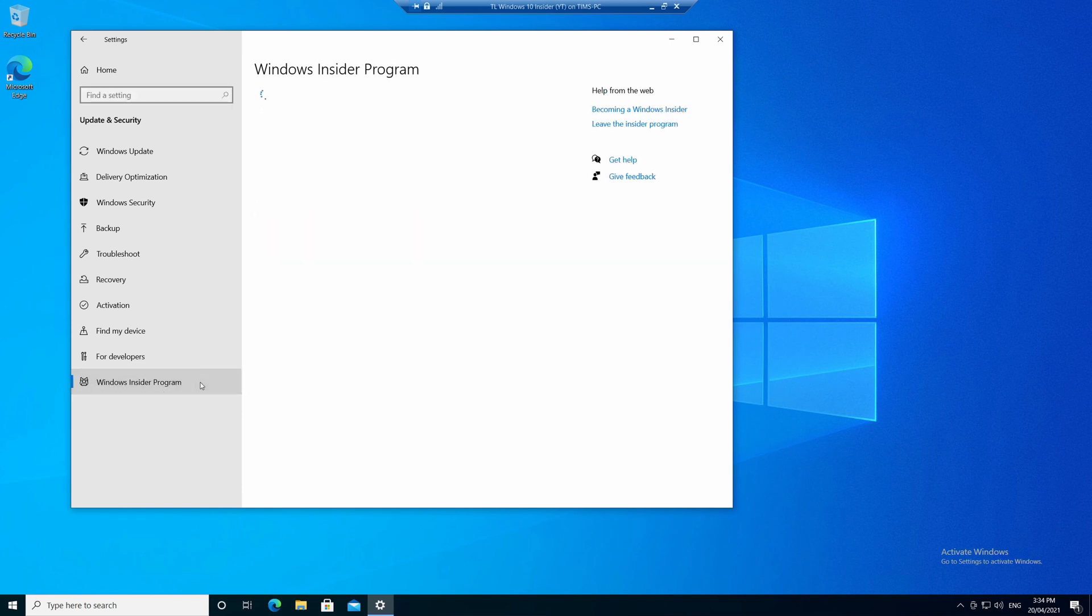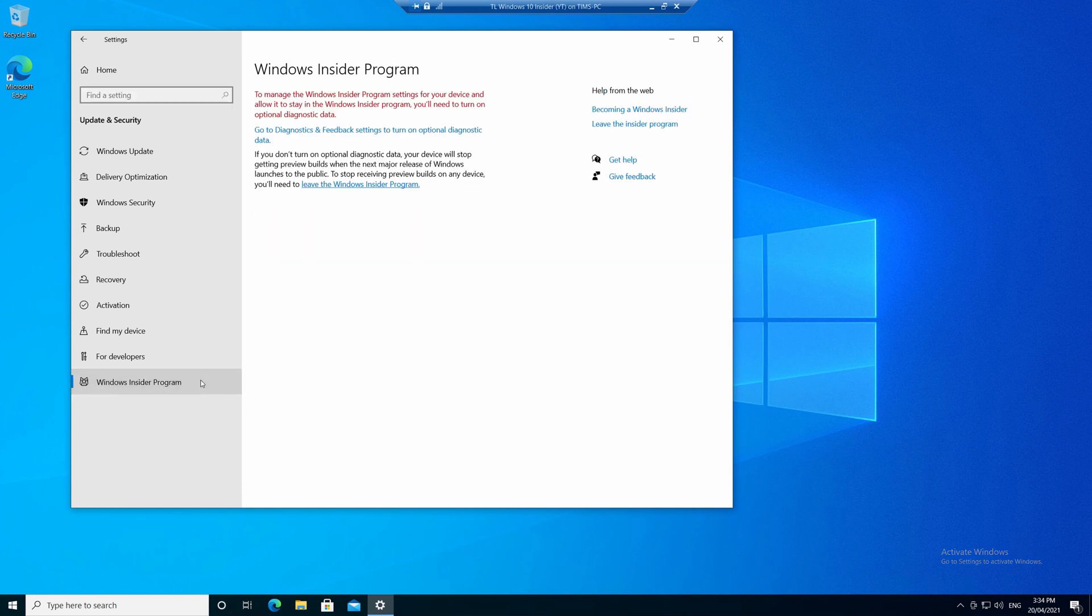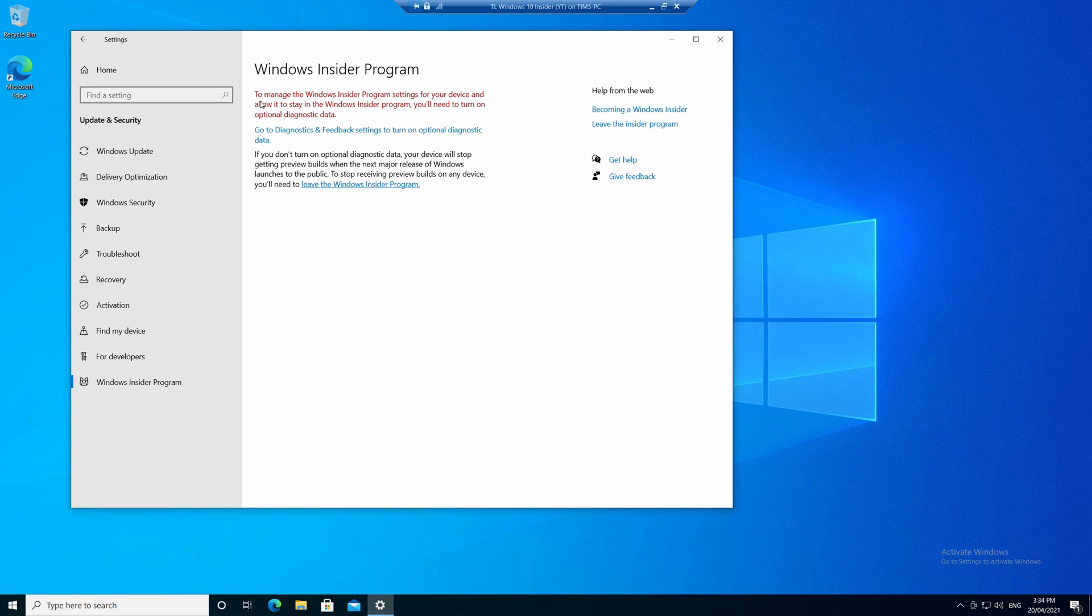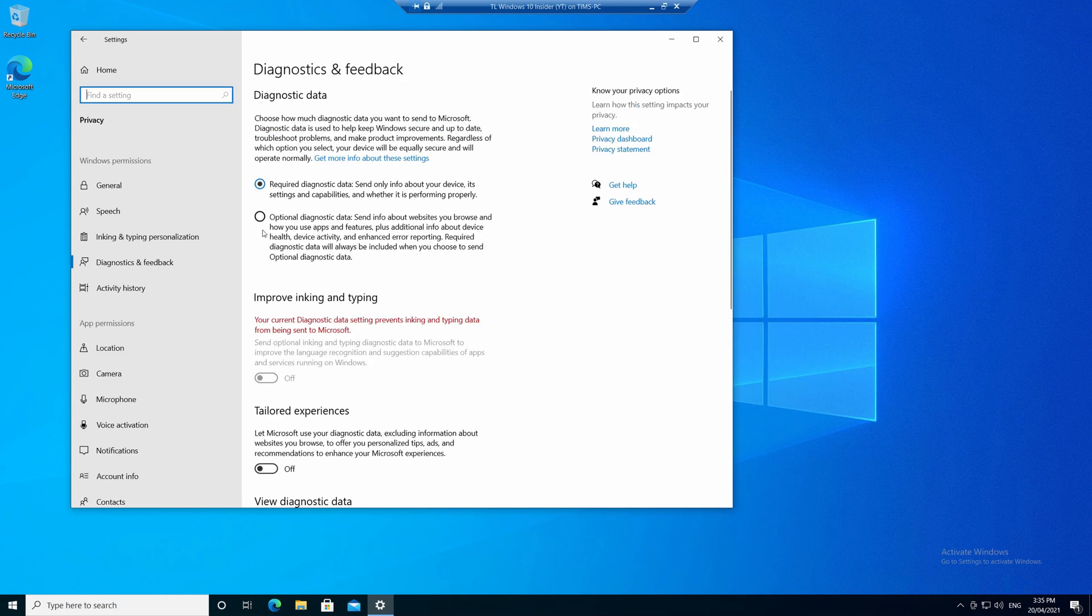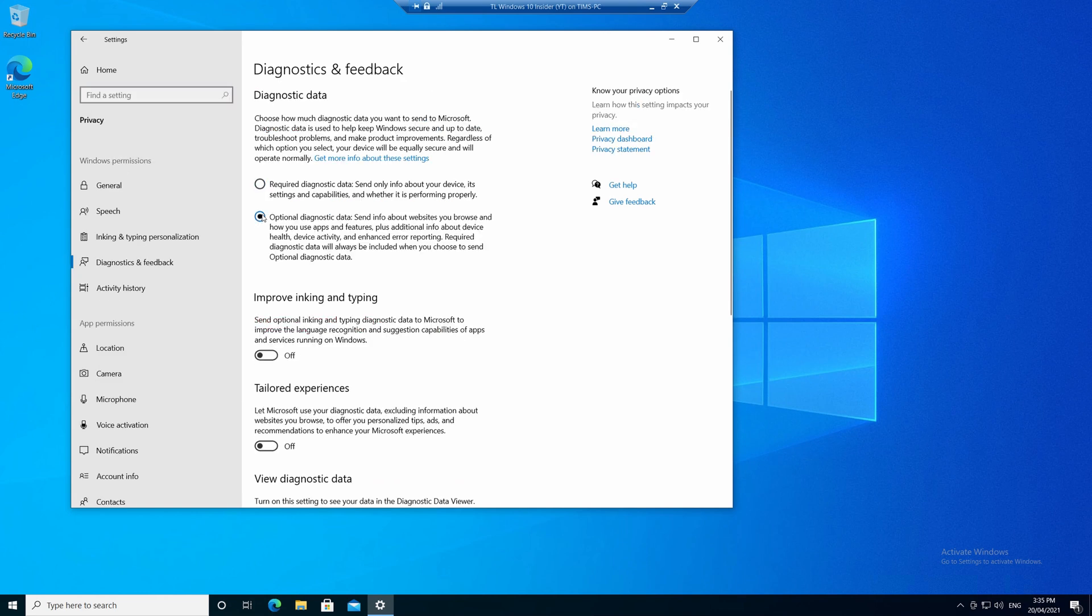Now at the top of this window, if you haven't already enabled the Diagnostics and Feedback settings, you'll get this big red message asking you to turn on optional diagnostic data. And honestly, why would you have done that in the past? So obviously you're going to be asked to, in fact, you're going to be forced to, so let's click this link here, and then we'll choose the second radio button to enable the optional diagnostic data. Yeah, it's not optional.